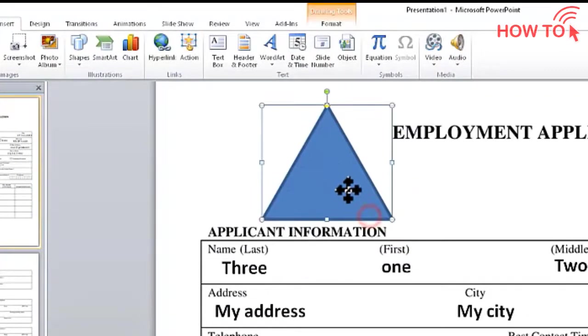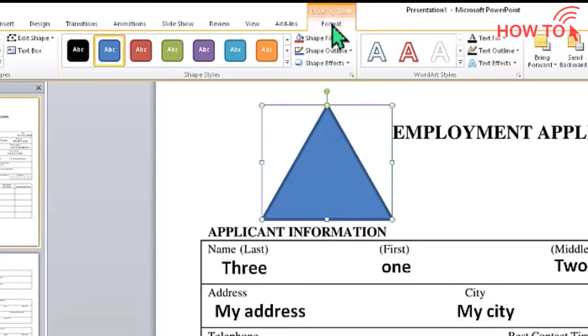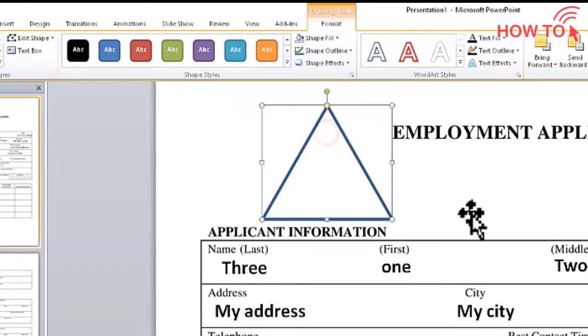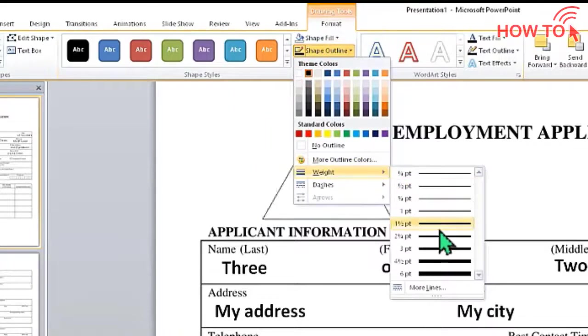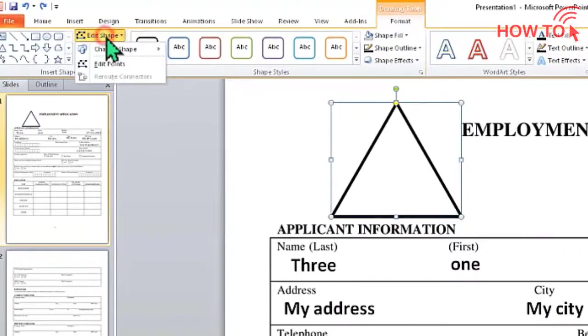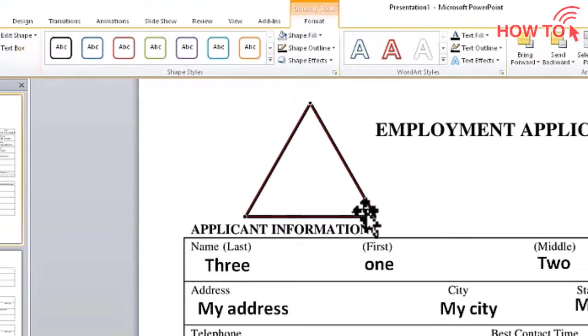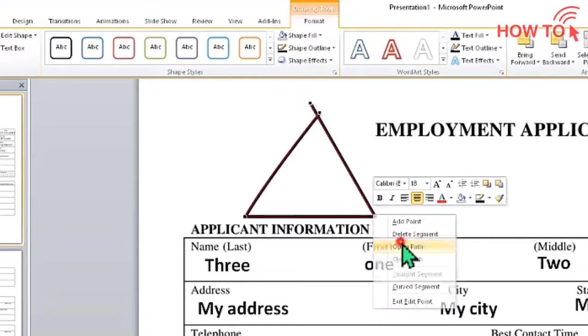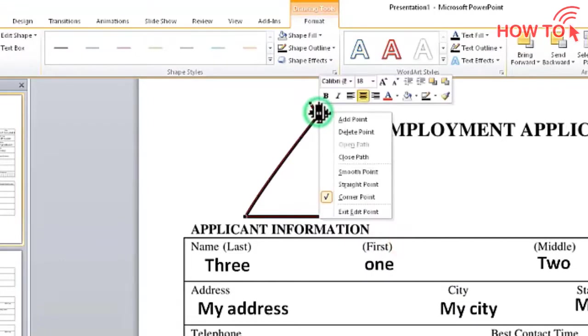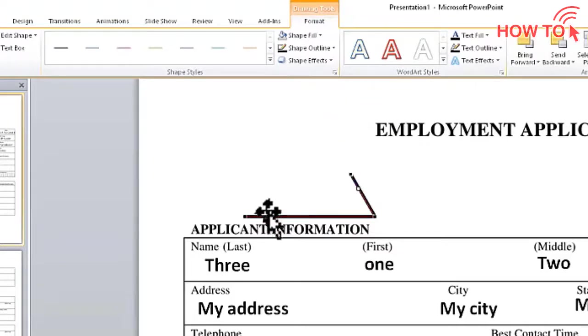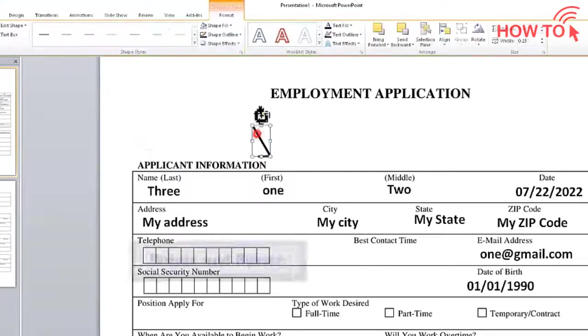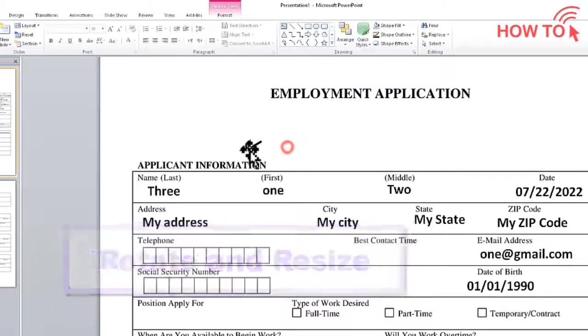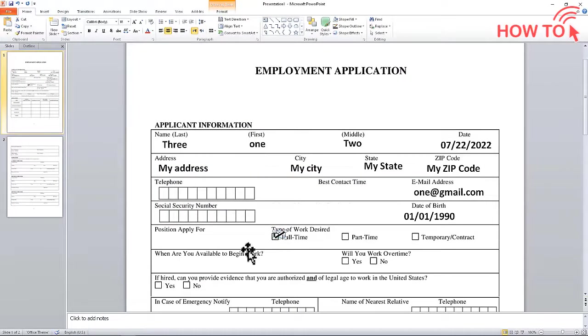Click the Format tab and delete the shape fill by selecting the no fill option. Change the shape outline to match the colors in the picture. Click on Edit Shape button and choose Edit Points. Right click here and choose Open Path, then delete this point and move these points like this. Rotate the shape. Now we have the check mark and we can use it.